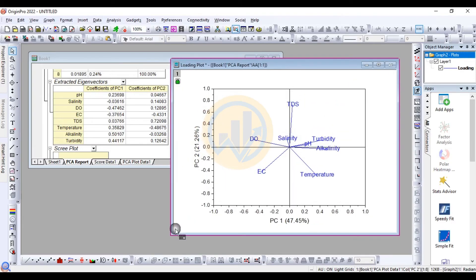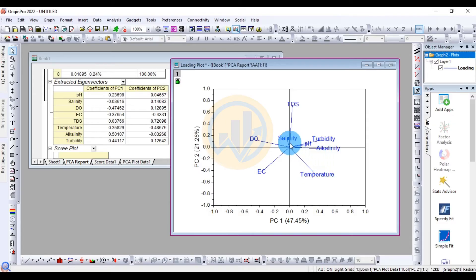For pH, the PC1 value is positive at 0.23 and PC2 is 0.04. For salinity, PC1 is negative at -0.036 and PC2 is positive at 0.114. For DO, PC1 is negative at -0.47 and PC2 is also positive at 0.12.